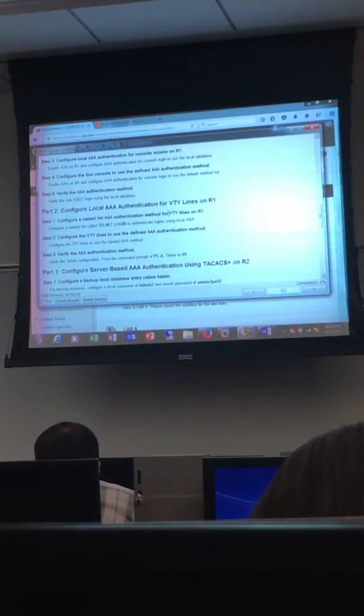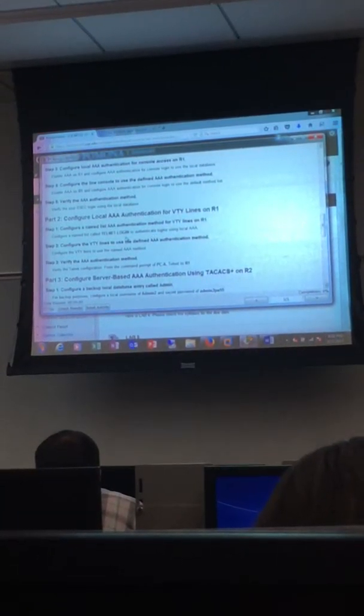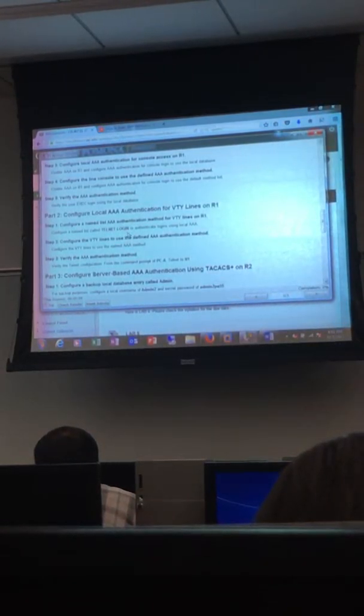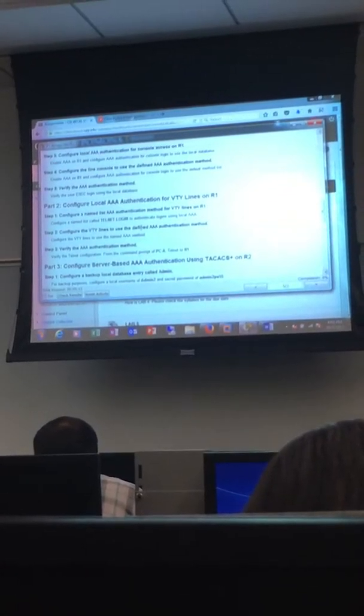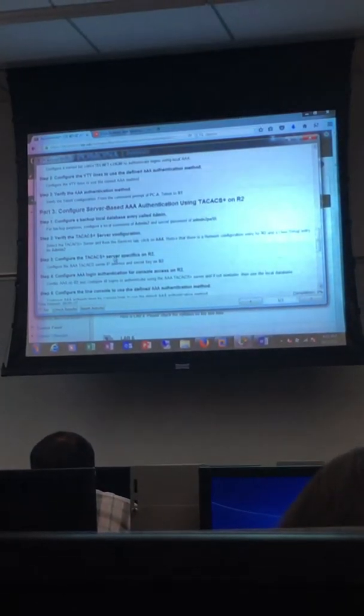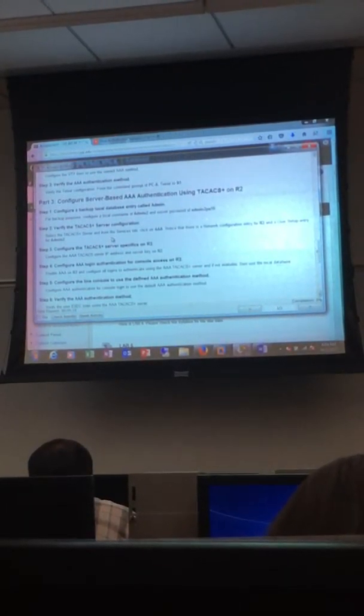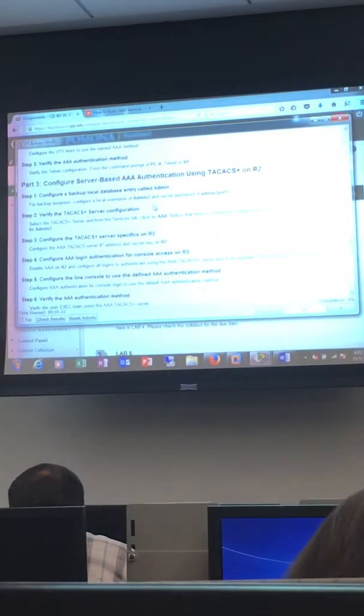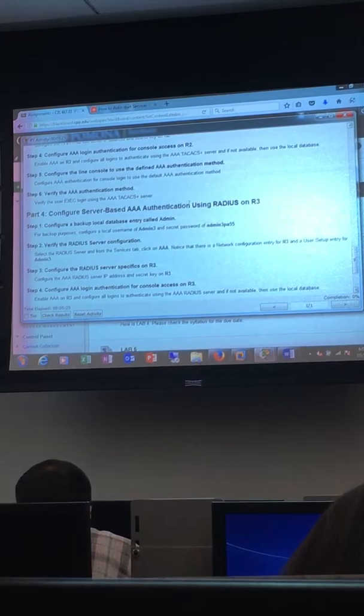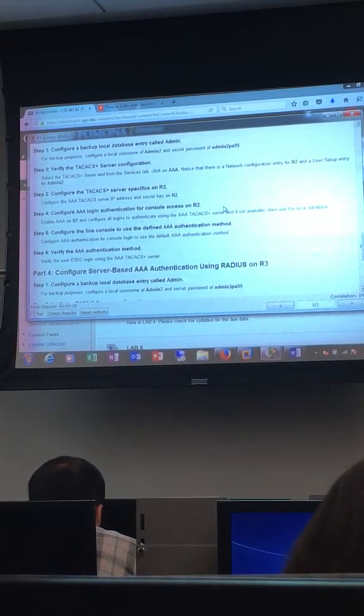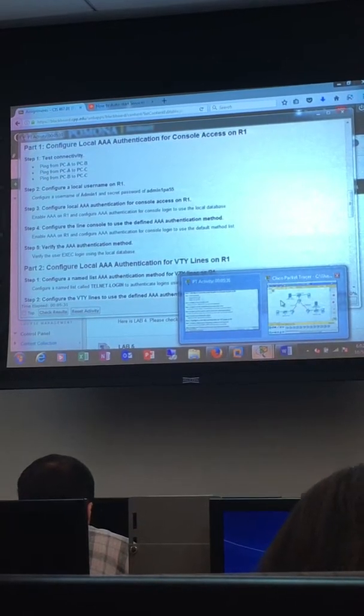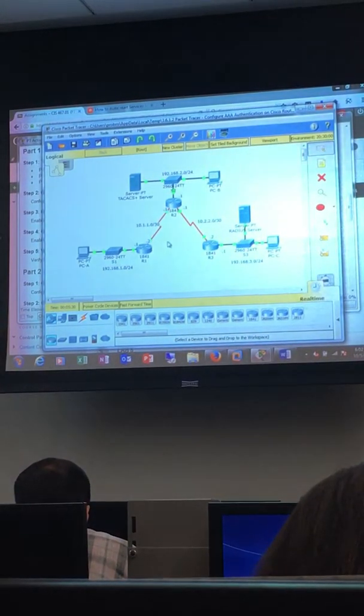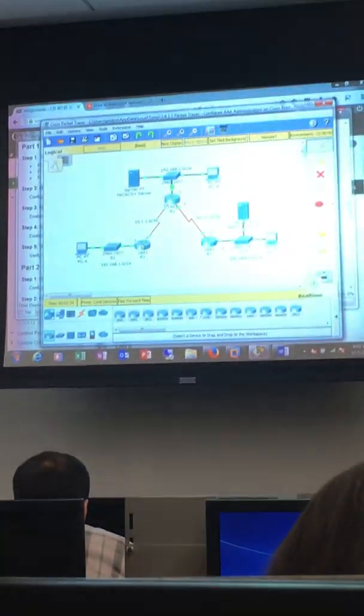We'll configure the VTY lines to use AAA for Telnet. Not that you should be using Telnet, but this is what they have in the example. And finally in R3, we're going to use AAA authentication with a TACACS+ server for R2. In part 4, same thing except we're going to be using RADIUS with R3.